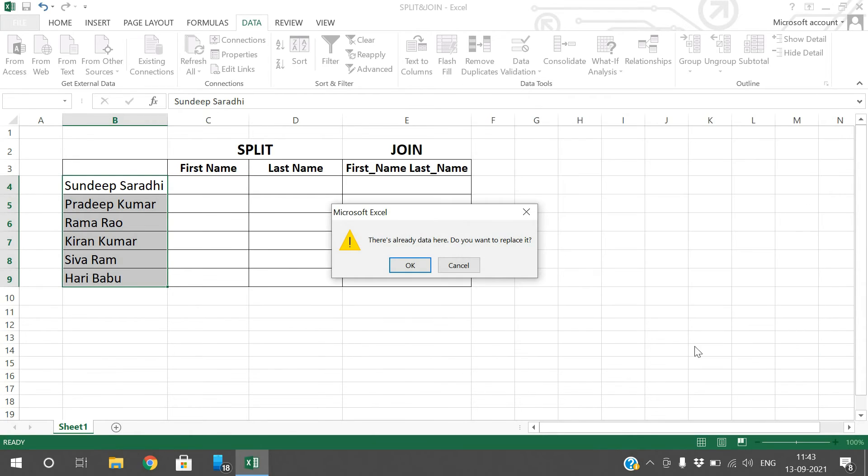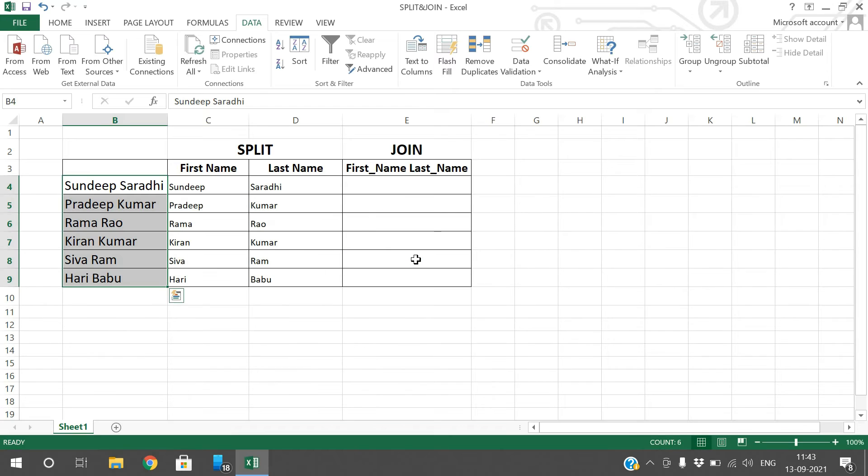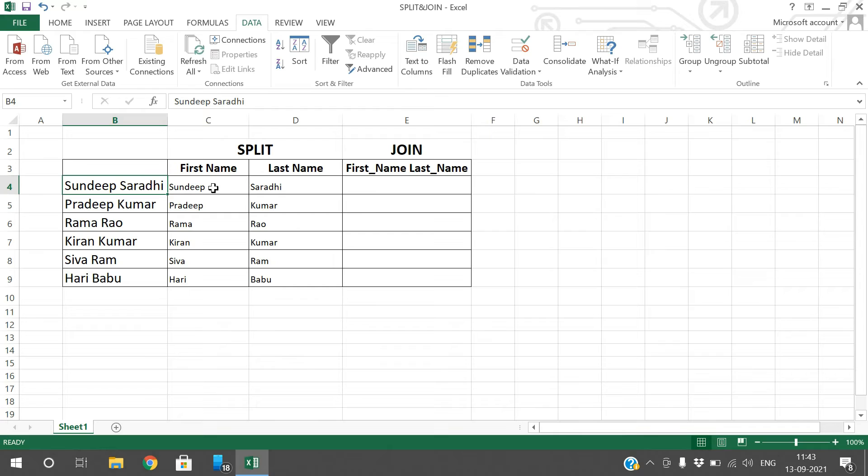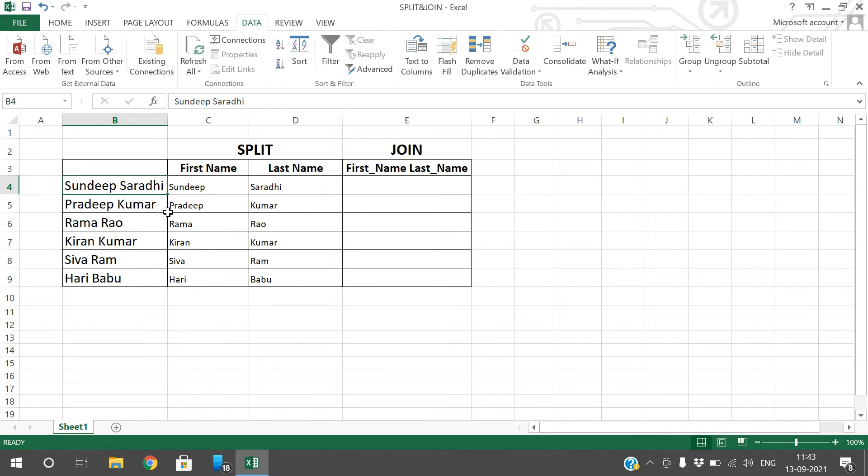You can observe here, so Sandeep Sarathi was divided as Sandeep as first name and Sarathi as last name. Pradeep Kumar: Pradeep first name, Kumar last name. Similarly Hari Babu: Hari is first name and Babu is last name. Like this we can divide the text into two different columns.